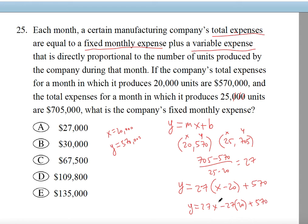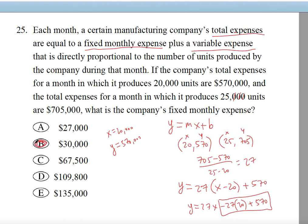We need to calculate this part for the fixed monthly expense: negative 27 times 20 plus 570. That gives us 30. And remember, we're in thousands, so the fixed expense is $30,000.